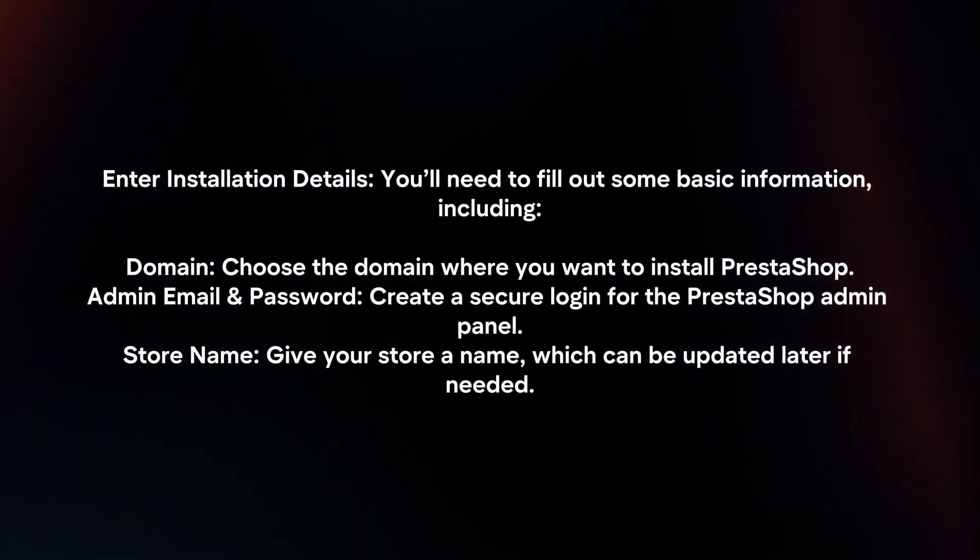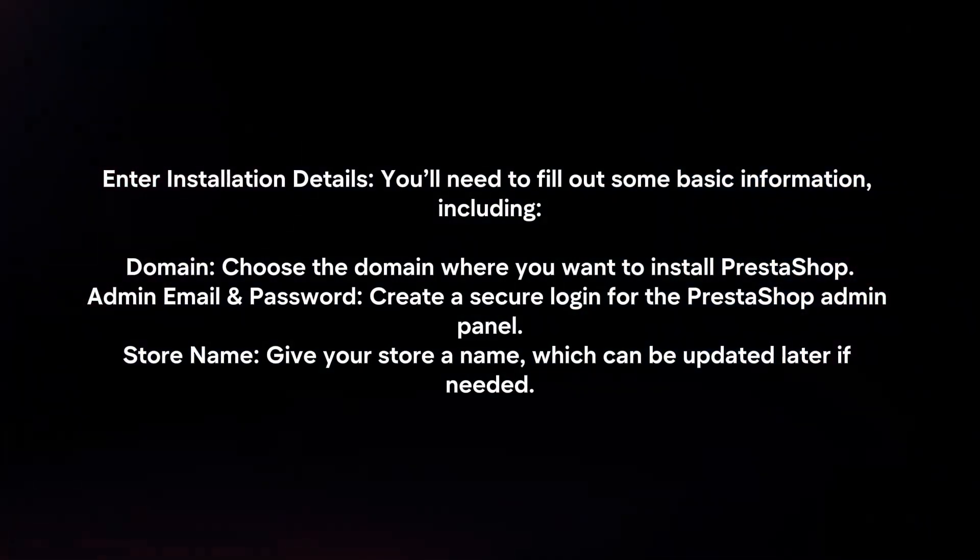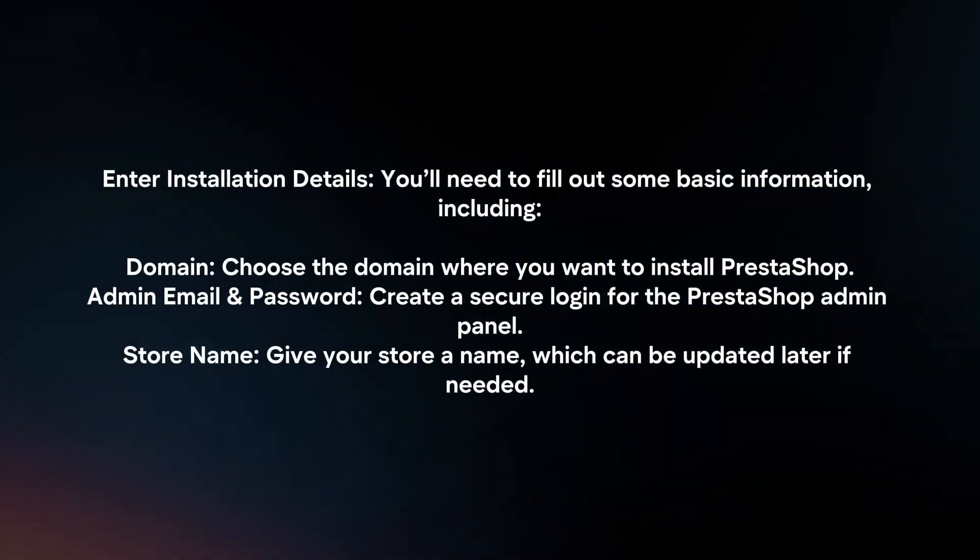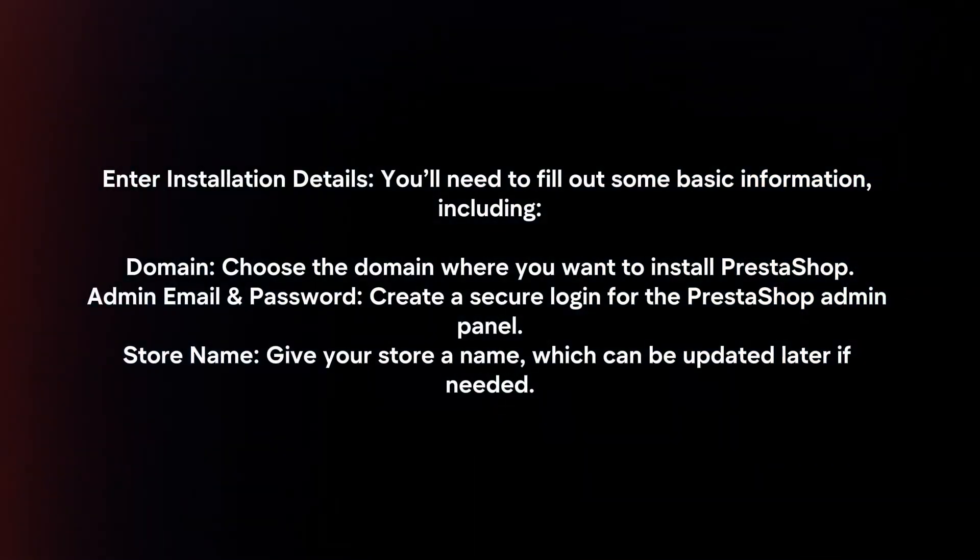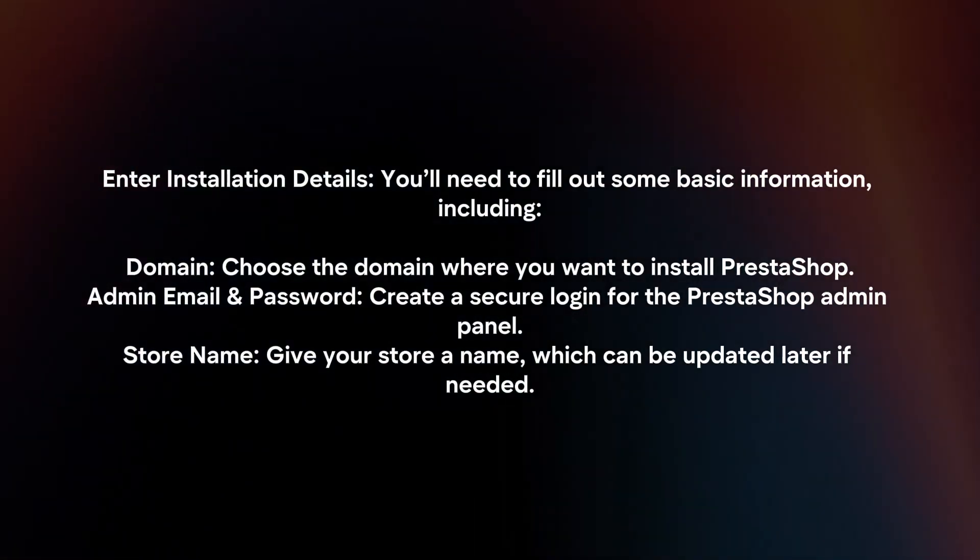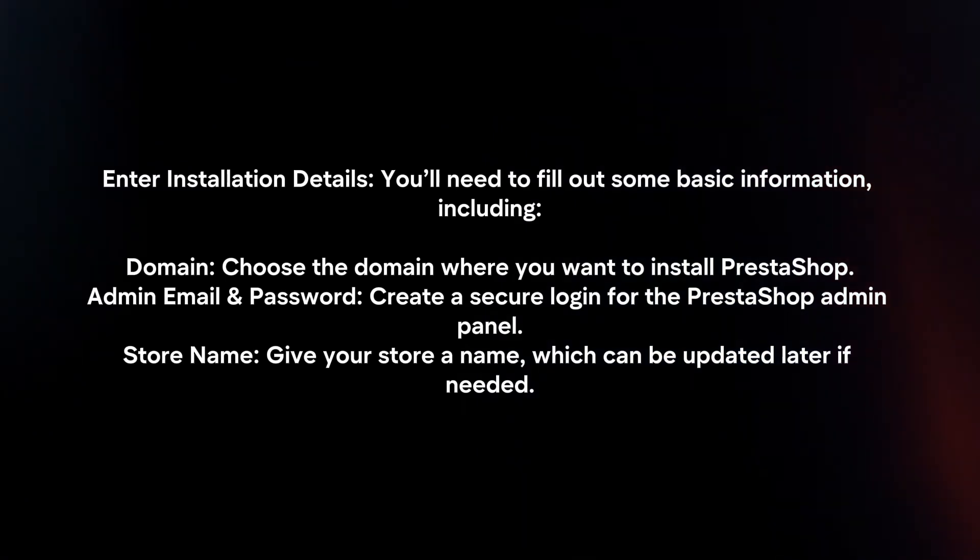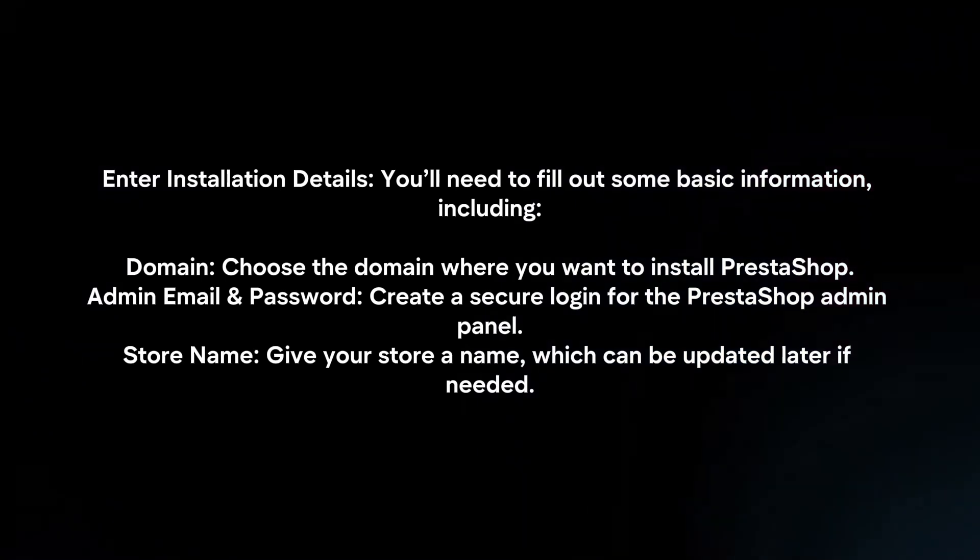Choose the domain where you want to install PrestaShop. Admin email and password. Create a secure login for the PrestaShop admin panel.